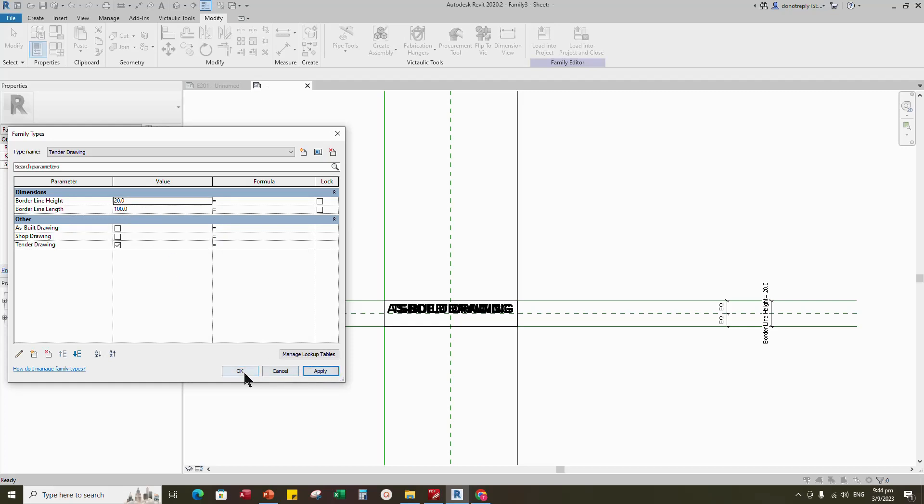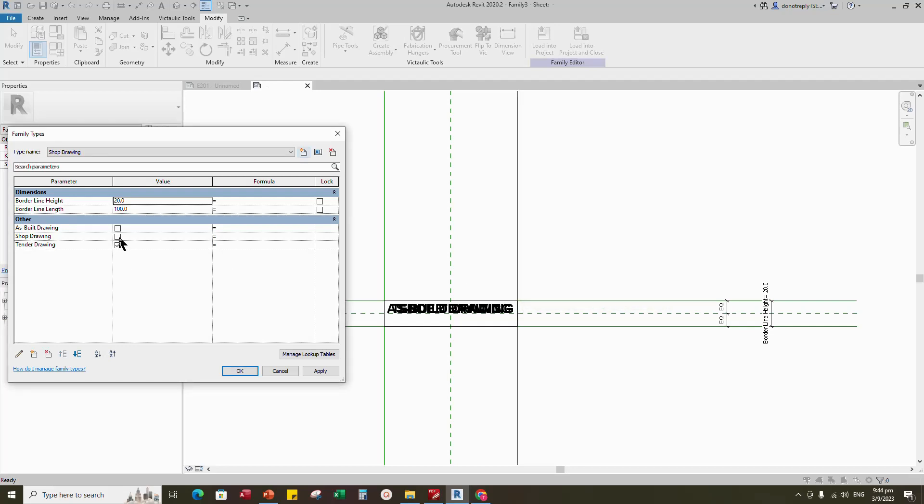Click apply, create type for shop drawing and as built drawing, and do the same process as tender drawing.